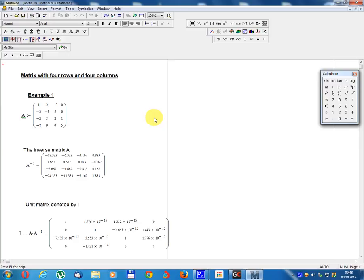Example 1. Matrix A equals: 1, 2, minus 3, 0, minus 2, 5, 5, 0, minus 2, 3, 2, 1, minus 8, 9, 0, 5.